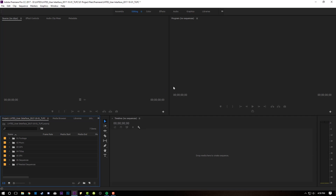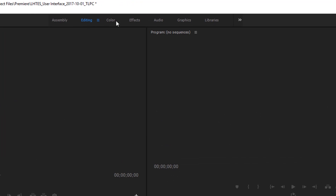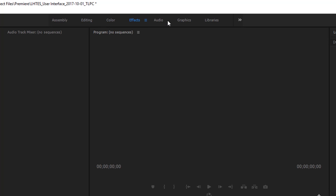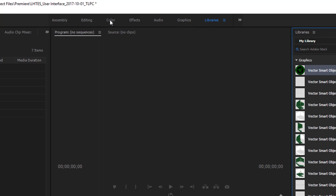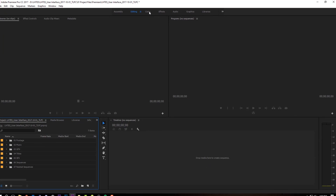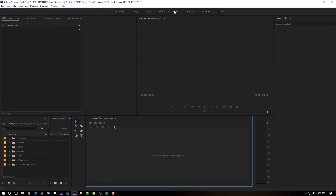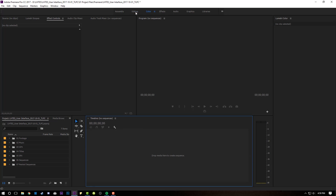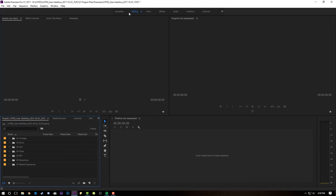Open up Premiere because we're getting started. Premiere is open, and we're just going to be taking a look at the user interface. We're going to start from the top down. Up here, you have a couple of tabs that you can select: Assembly, Editing, Color, Effects, Audio, Graphics, Libraries. As you click on each one of them, the entire user interface changes, and these are the ones that Adobe gives you right off the bat. But these can all be edited, every single one of them.